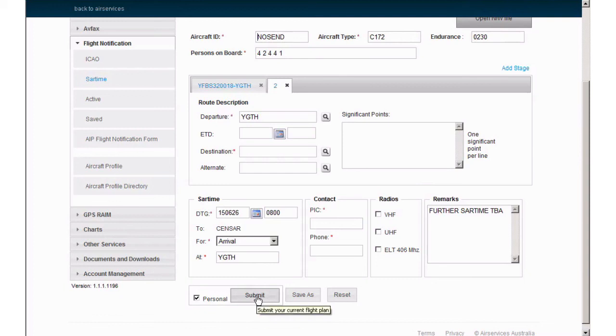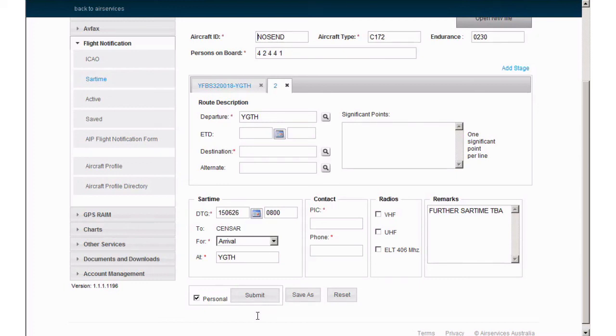This will send you a copy of the information you submitted. Remember to check that the details match those you intended to enter. Now that you have submitted your SAR time, it is important that you remember to cancel it via NIS, over the radio or by phone to 1800 814 931 to prevent unnecessary follow-up or SAR action.